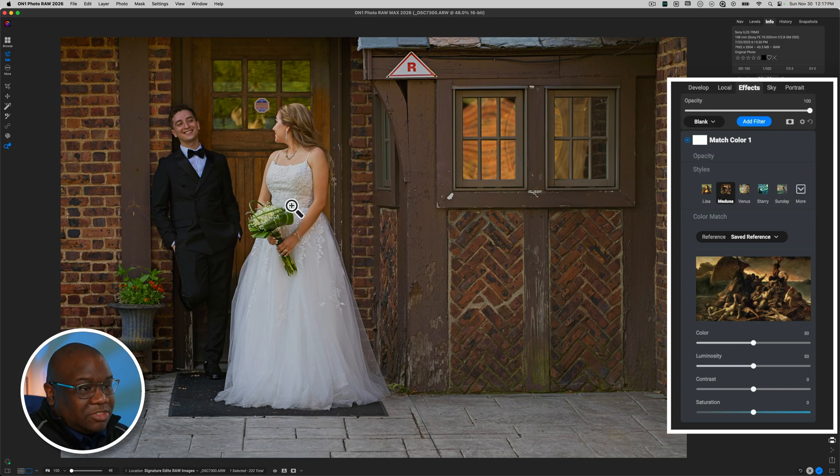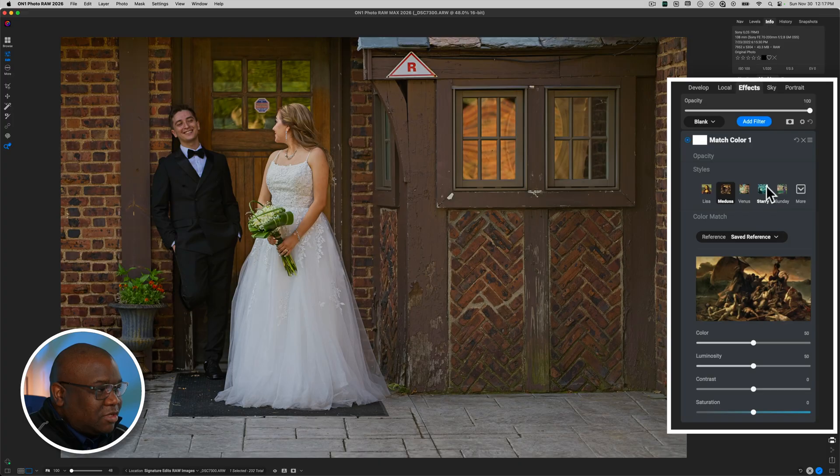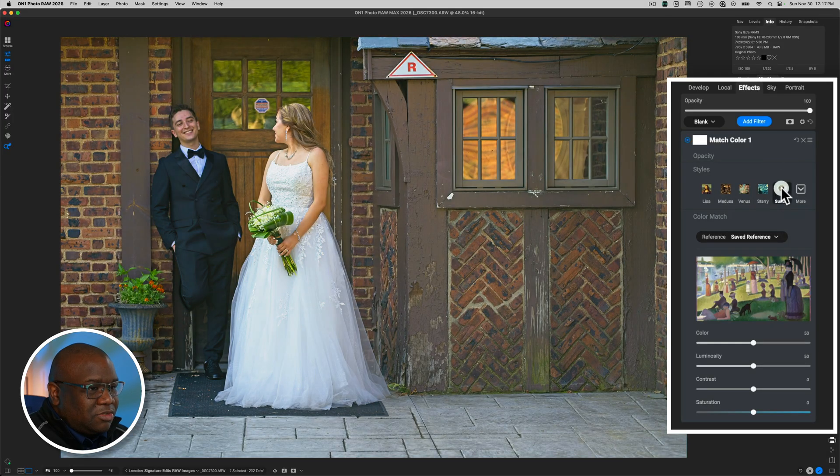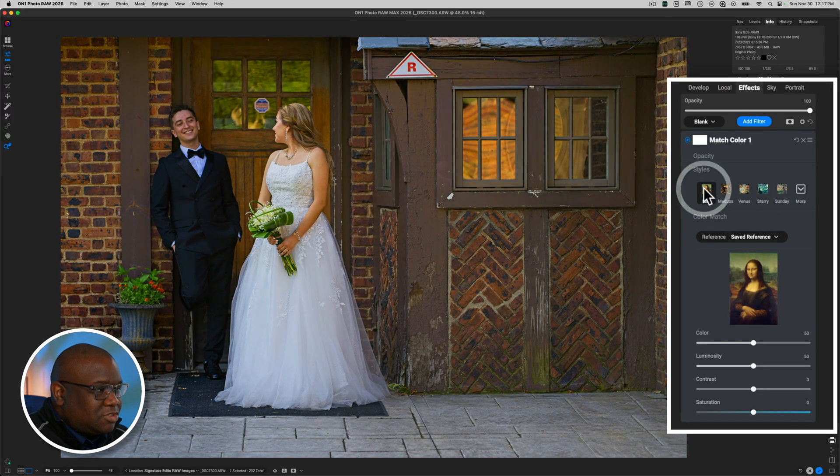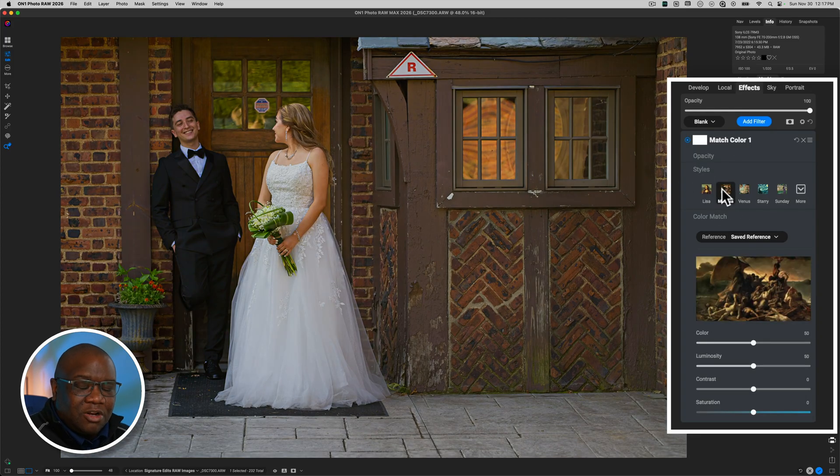Now, this actually doesn't look terrible. And you could go along with that. Now, as I click through all of these presets, you'll notice that that reference image changes. But let's say you don't like any of those reference images that On1 has given us inside of the styles.